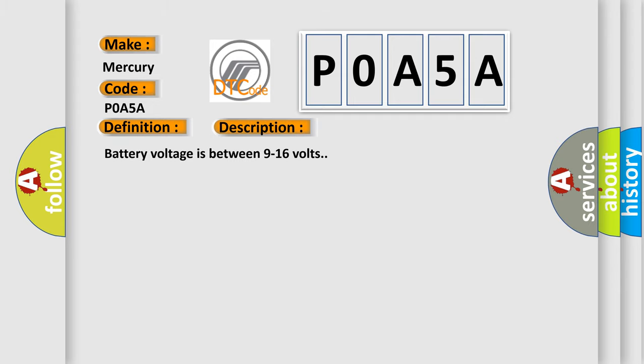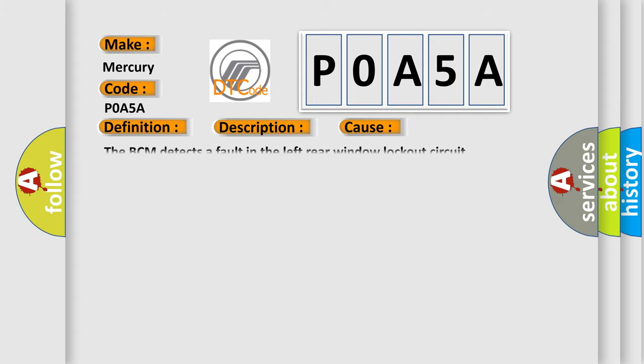This diagnostic error occurs most often in these cases. The BCM detects a fault in the left rear window lockout circuit.